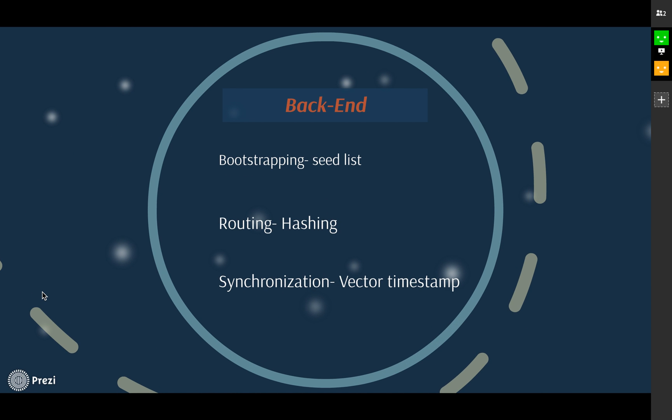With these two functions, we need to take special care of three parts in the backend of our project. First is bootstrapping. We would like to put inside our code a seed list of nodes which are believed to be part of our network, so that the participant could iterate down through the list until it finds a node who will introduce it into the network.